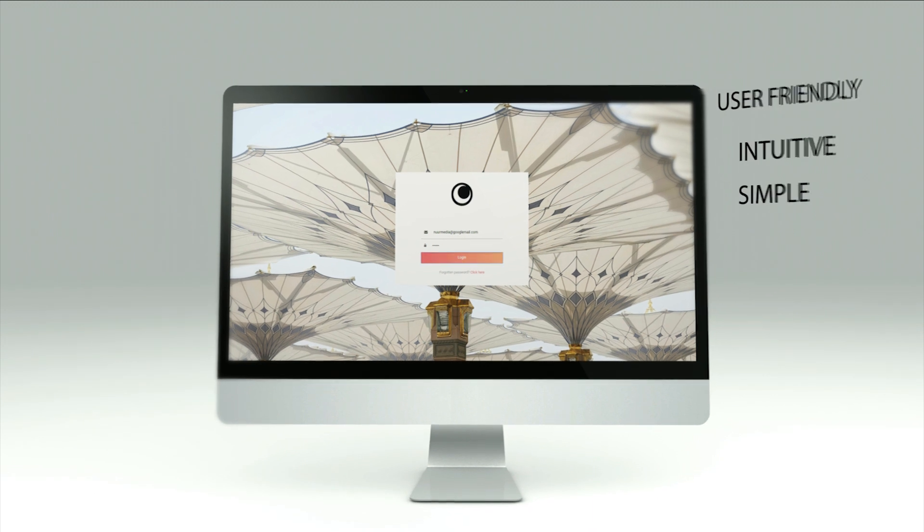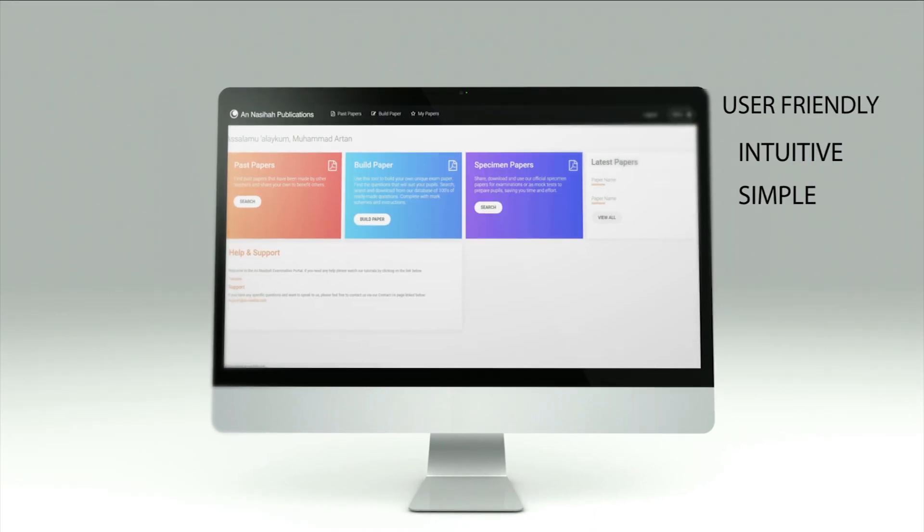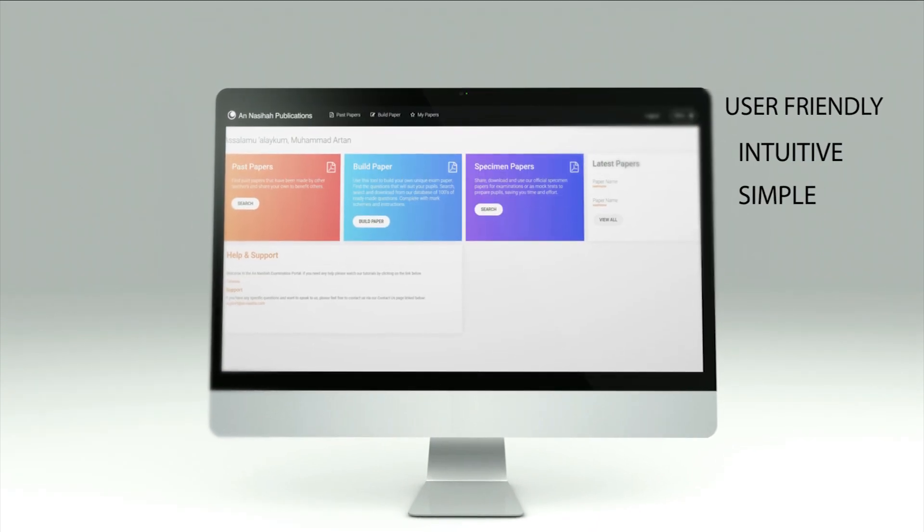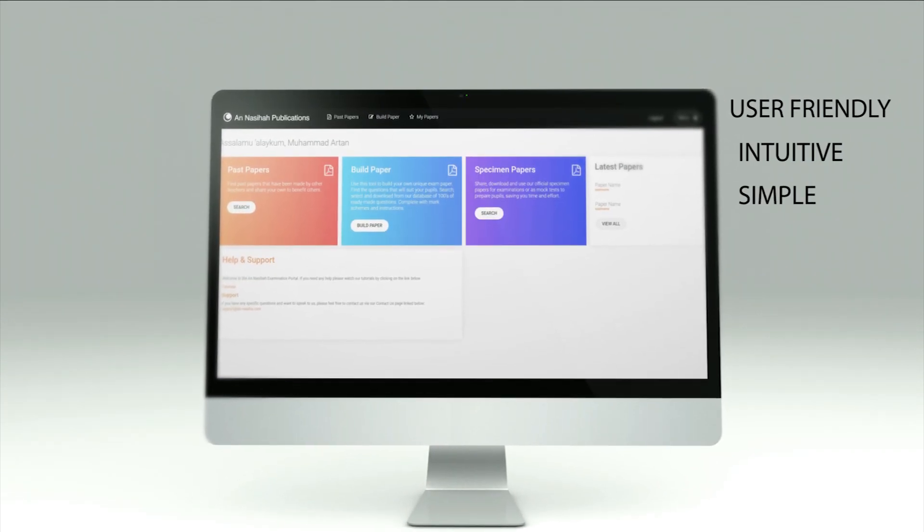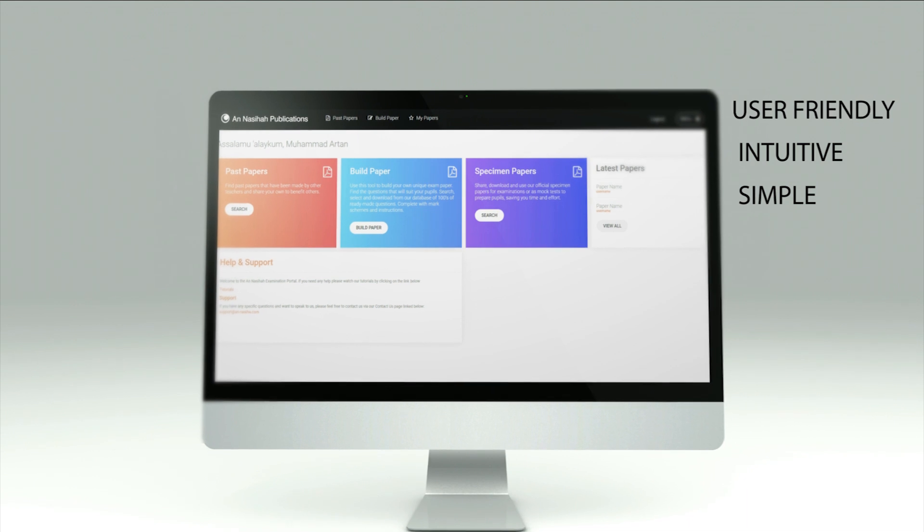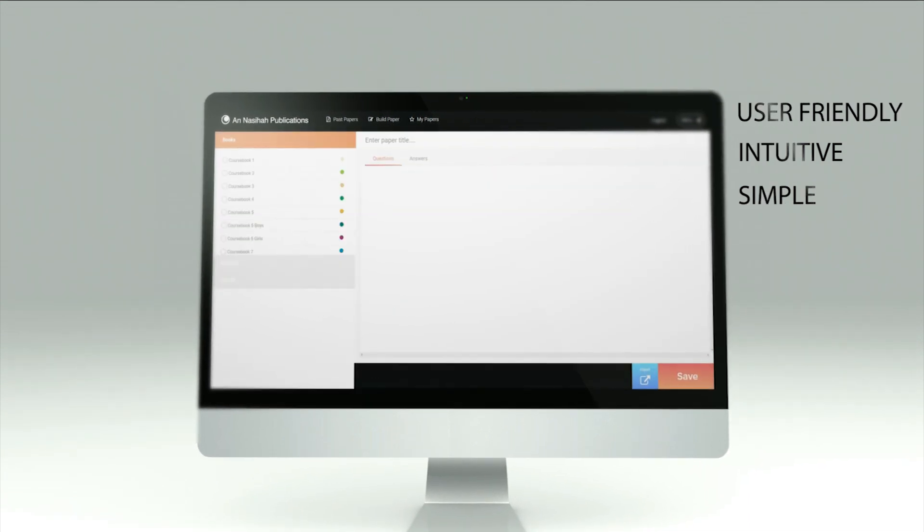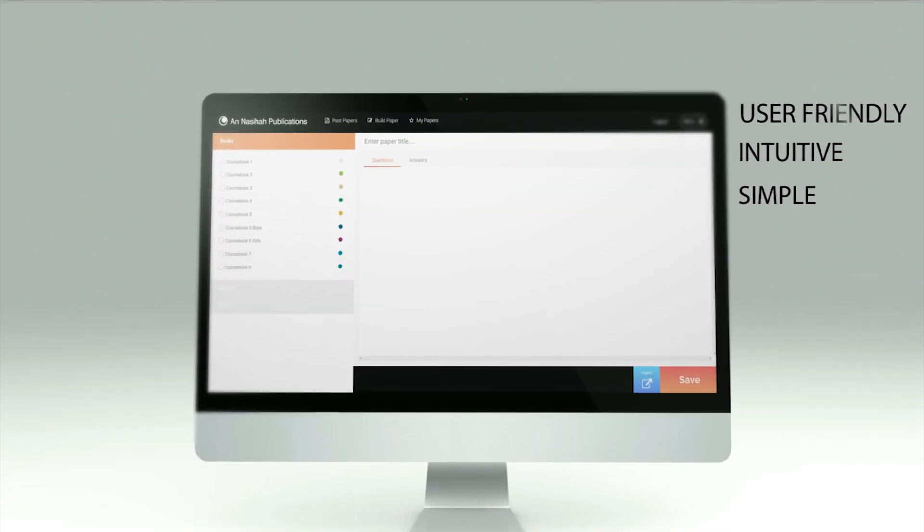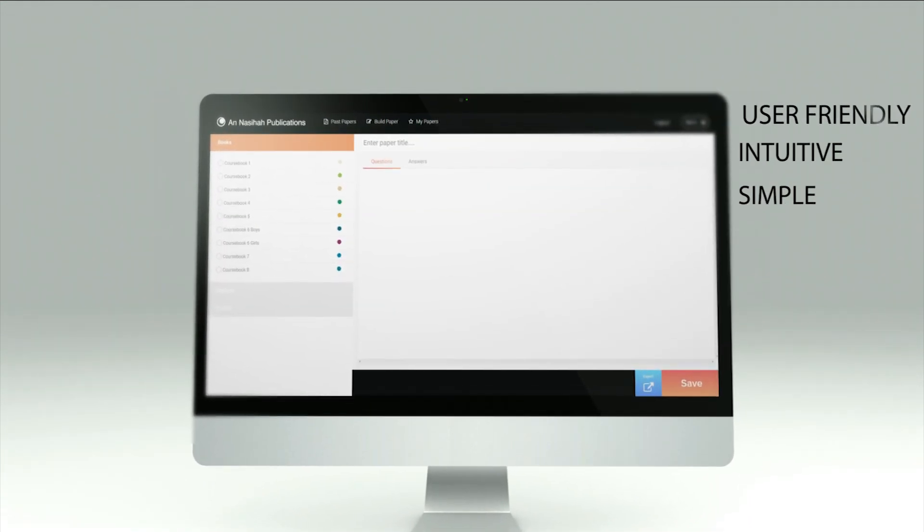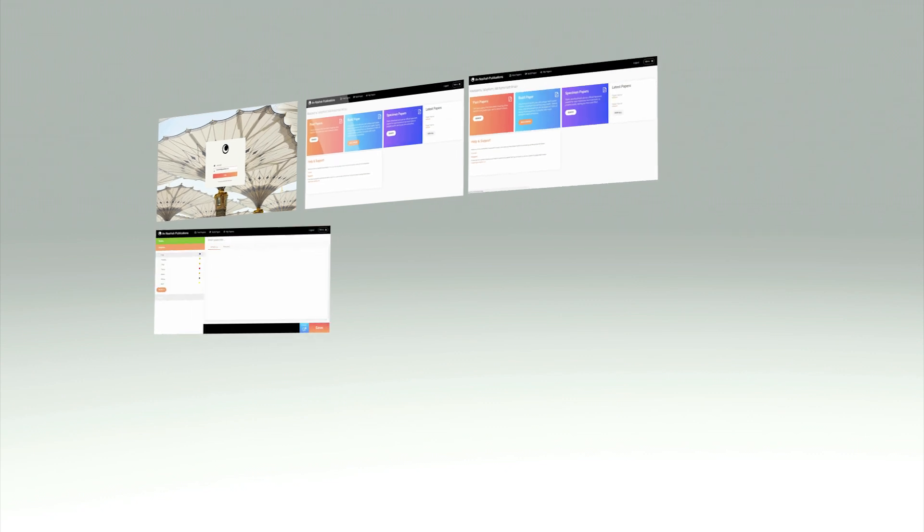User-friendly, intuitive and simple, the An-Nasiha exam portal allows you to create exam papers for any subject from the Islamic Curriculum in just a few steps.